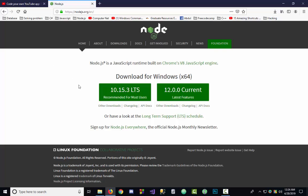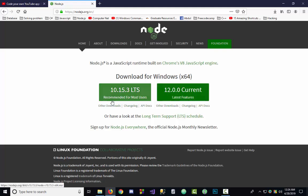We see two options here. The first is recommended for most users, and the second is for latest features. We'll download the recommended one, because this is recommended not only for most users but also for new users.